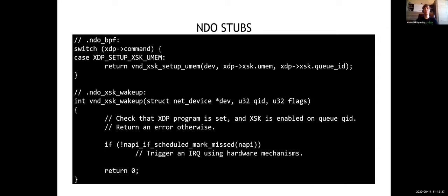Let's begin with implementing NDO stubs. There are two NDOs in use: ndo_bpf and ndo_xsk_wakeup. The first one is used at setup stage where we handle the setup command — the actual implementation of the setup command will be shown later. I use 'vnd' as a vendor-neutral prefix for driver functions, replacing any hardware-specific details with pseudo-code or comments. You can also use the source code of mlx5 as a reference — the complete code for those functions is prefixed with mlx5e instead of vnd.